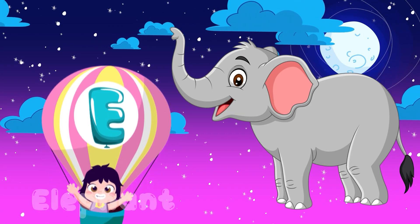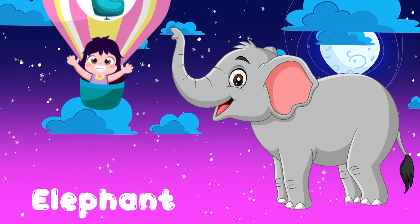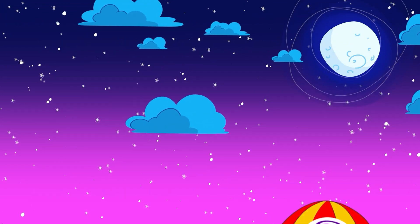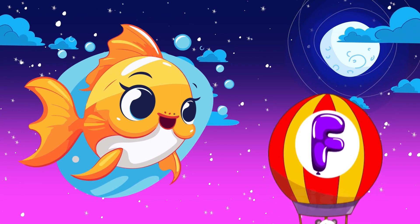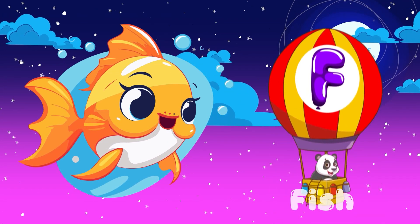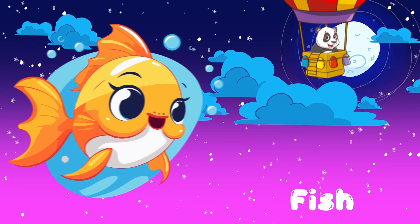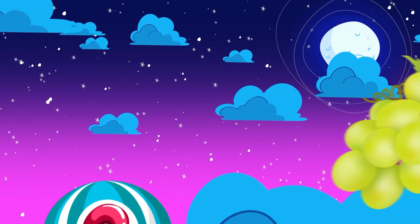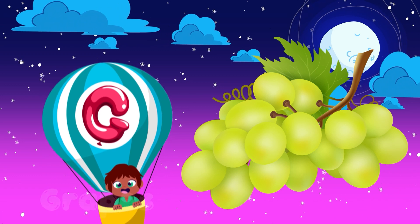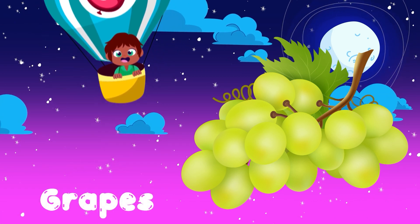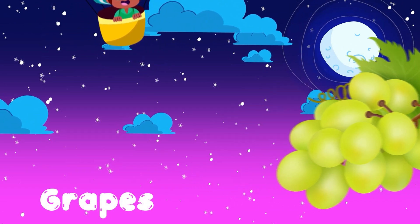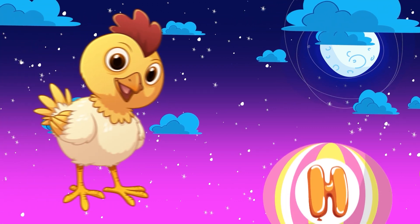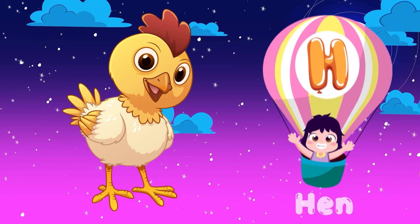E. E for Elephant. F. F for Fish. G. G for Grapes. H. H for Hen.